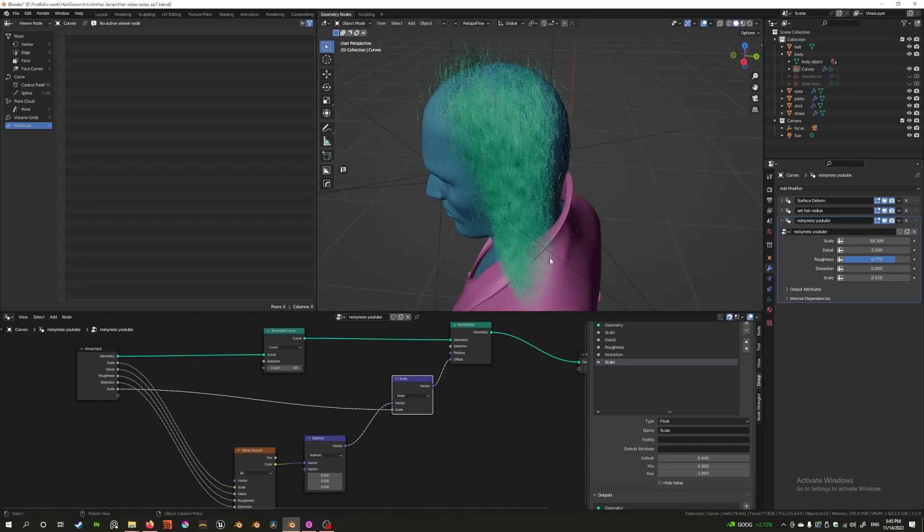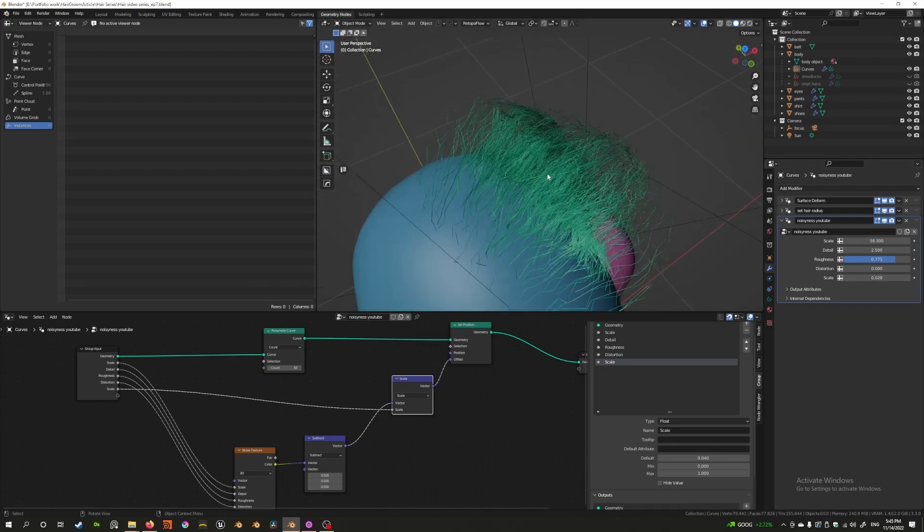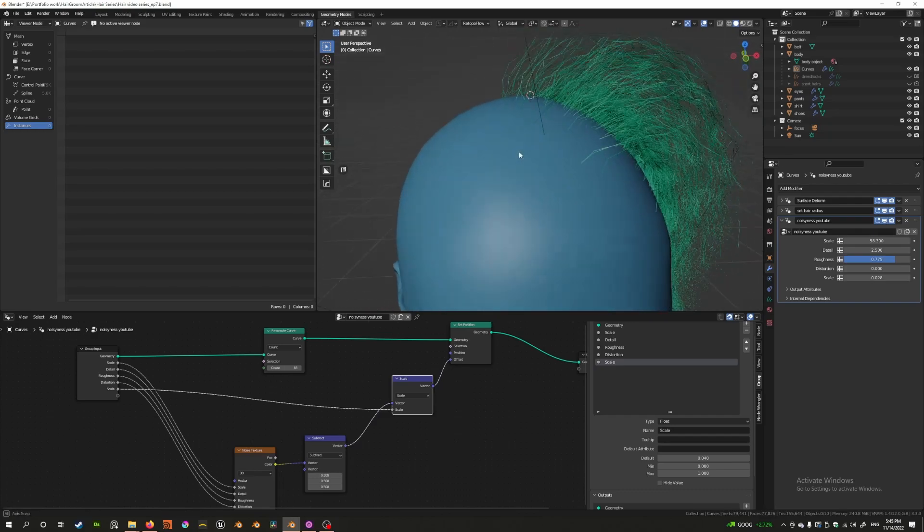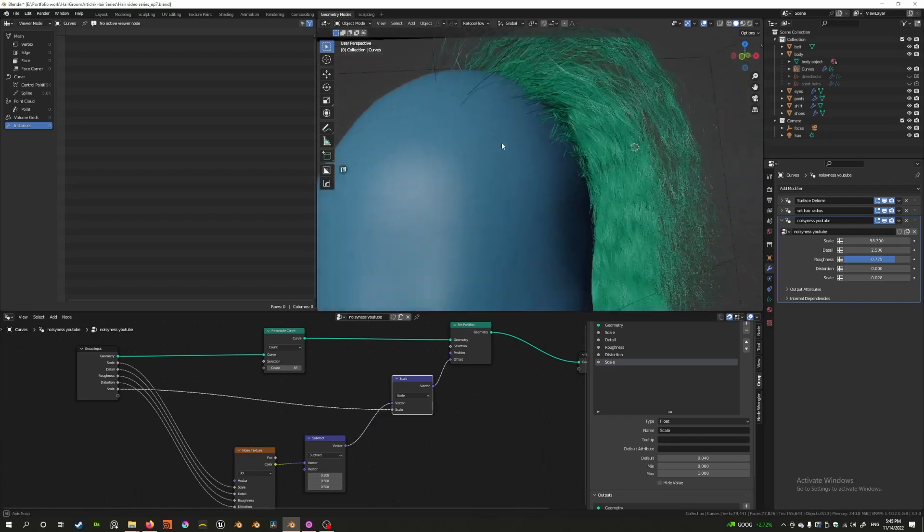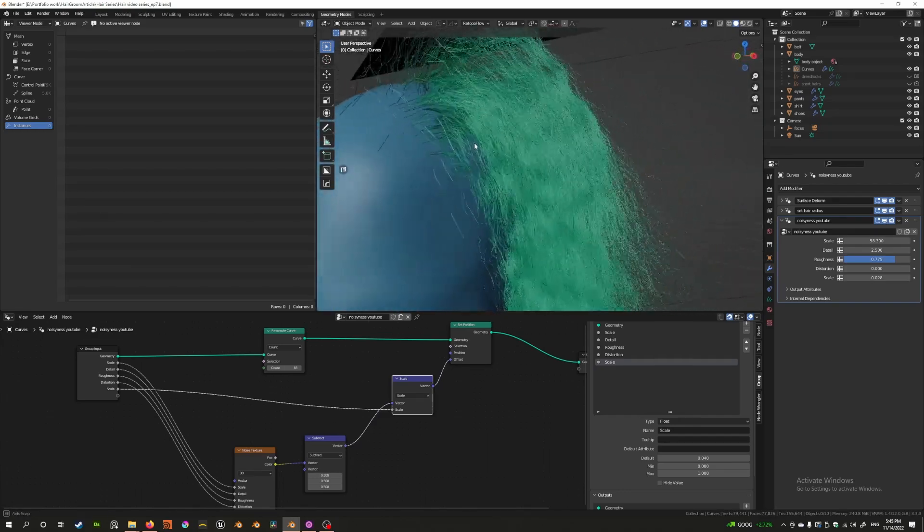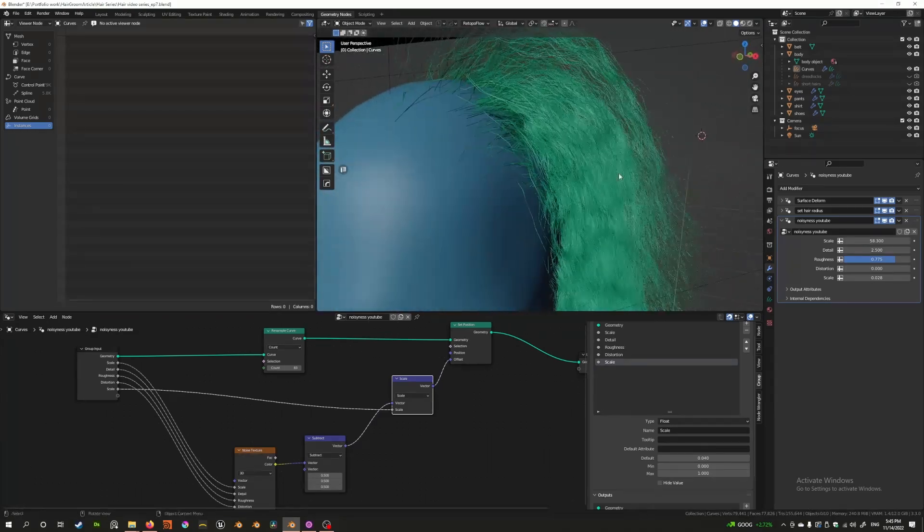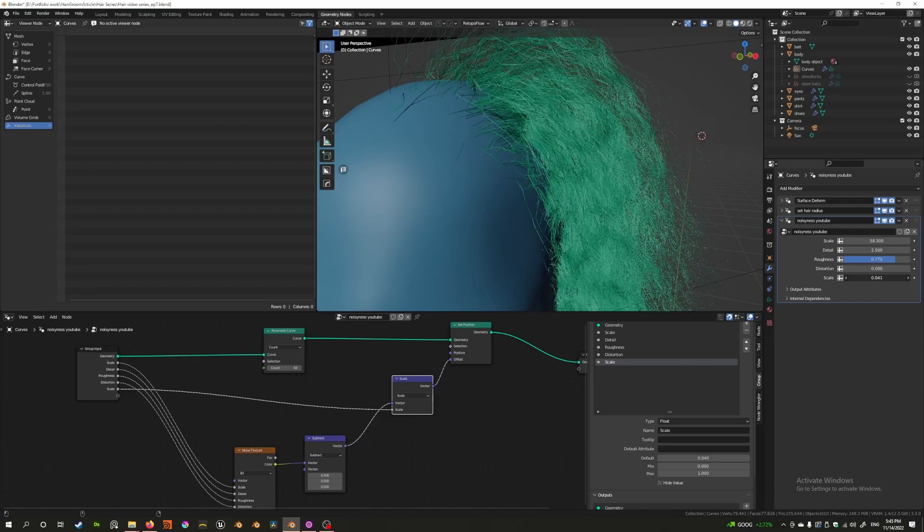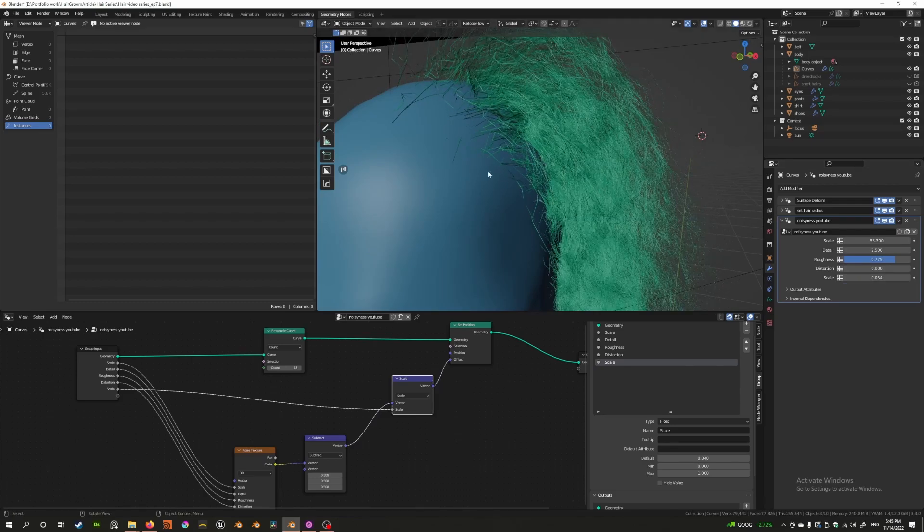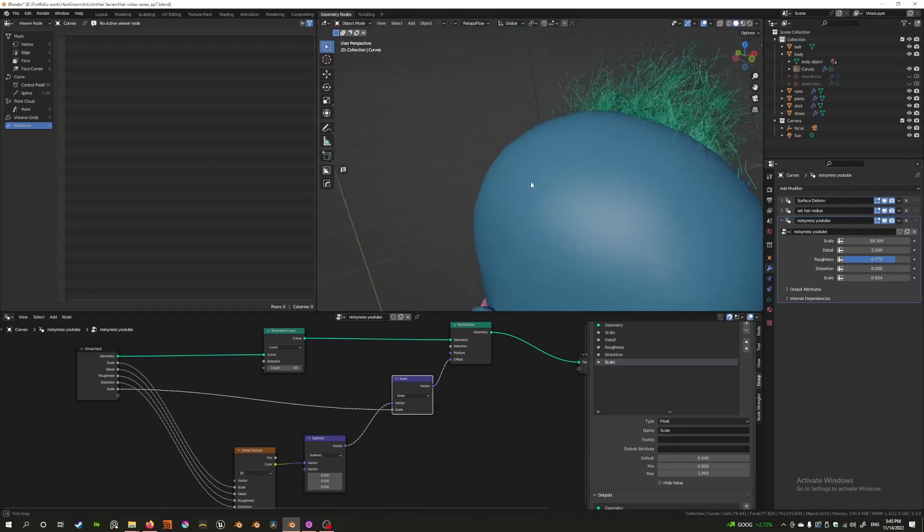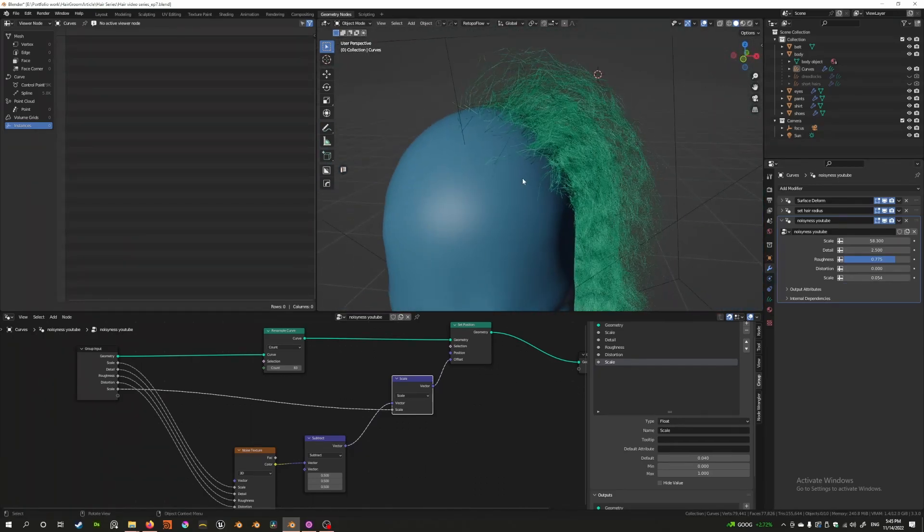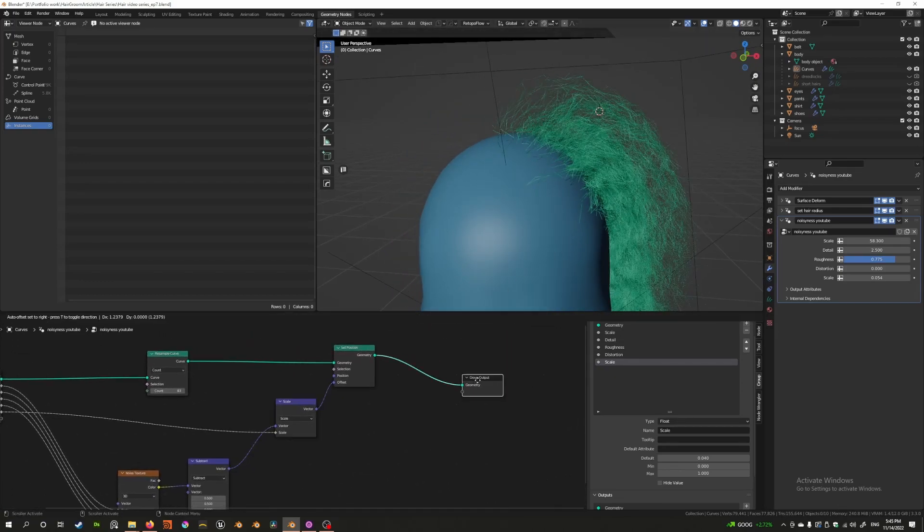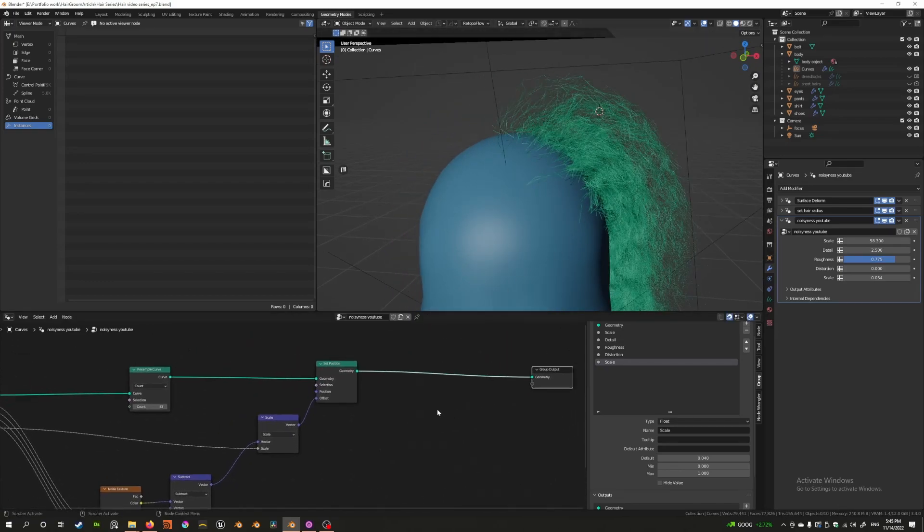But there's still some problems with this. You may not notice this exactly but what happens is the ends of the hair sometimes disconnect from the skull. We don't want this. We want to adjust this so the way we're going to do this is we're going to use another trick.